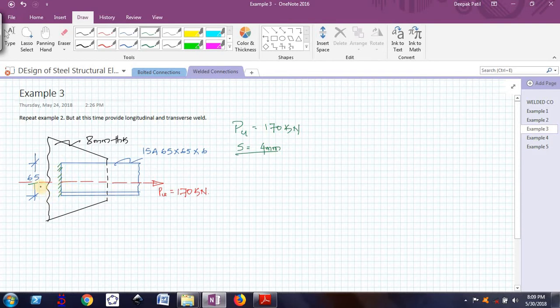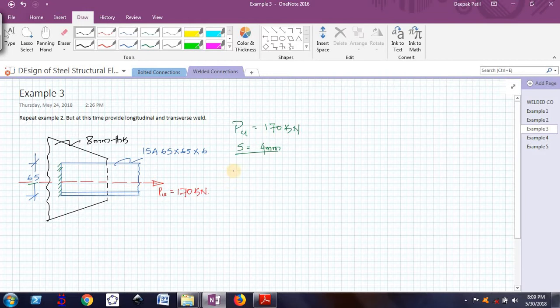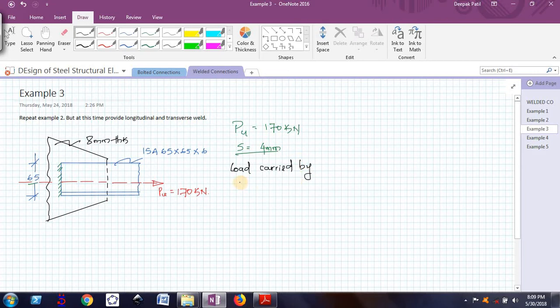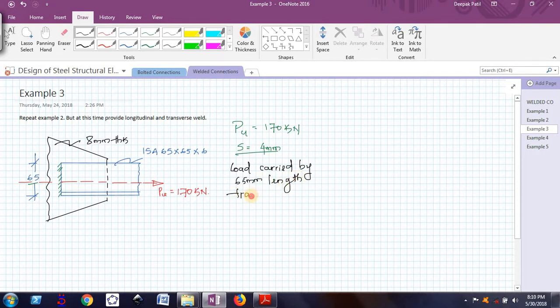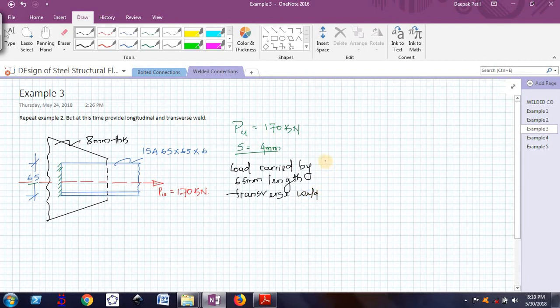Now I know the size of weld, I know the length of weld. I can easily calculate what is the total load that can be carried by this 65mm length transverse weld. I will find out load carried by 65mm length transverse weld.